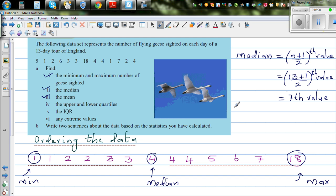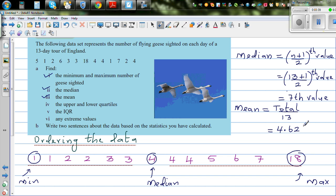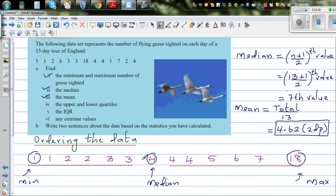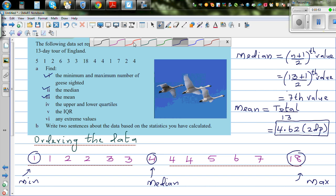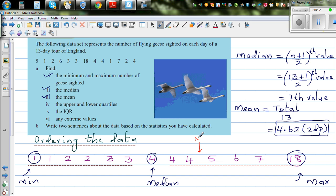Now the mean. Mean is the average — total of all values divided by 13. I already have the answer, which is 4.62 to 2 decimal places. So mean is somewhere between 4 and 5, sitting here on the number line.